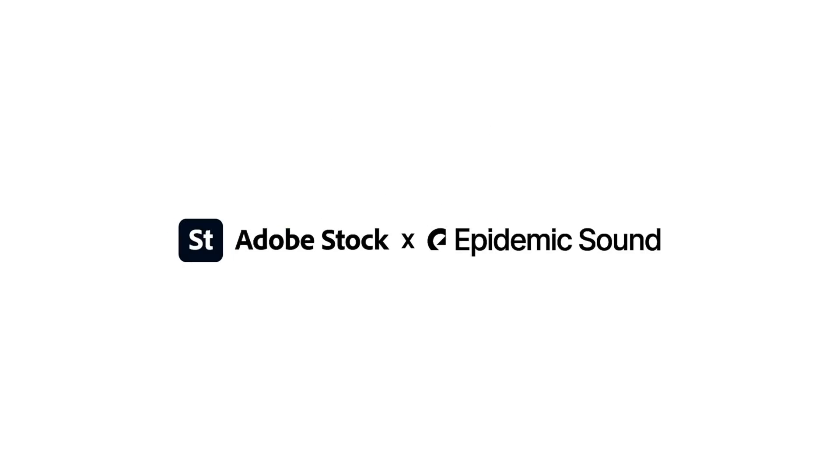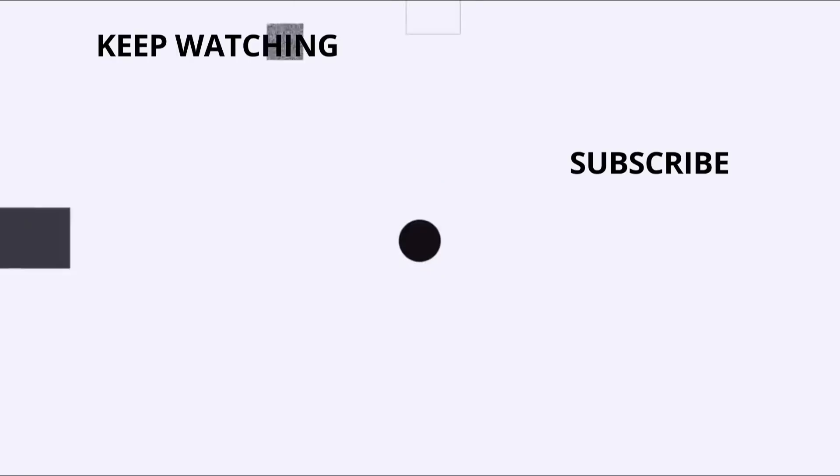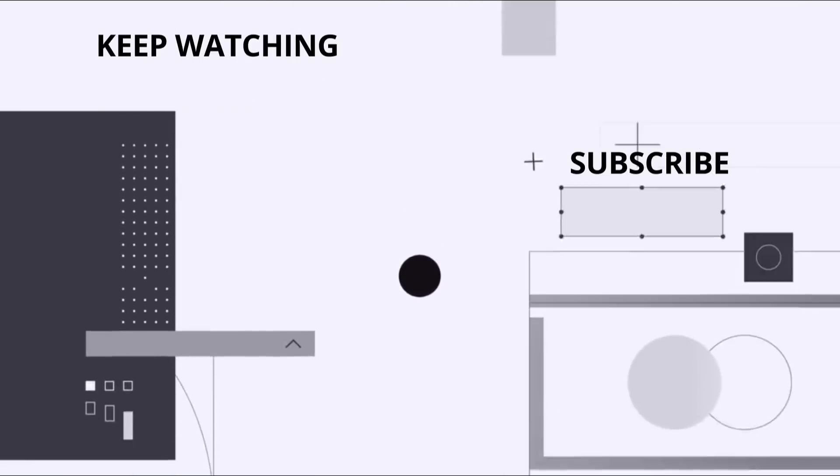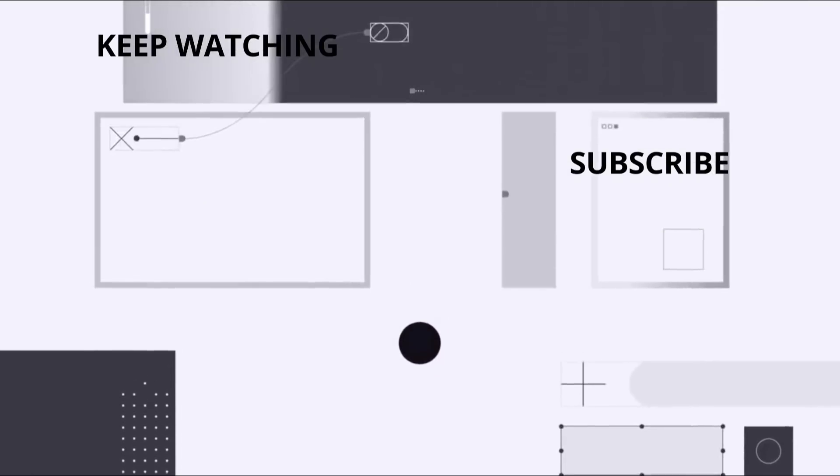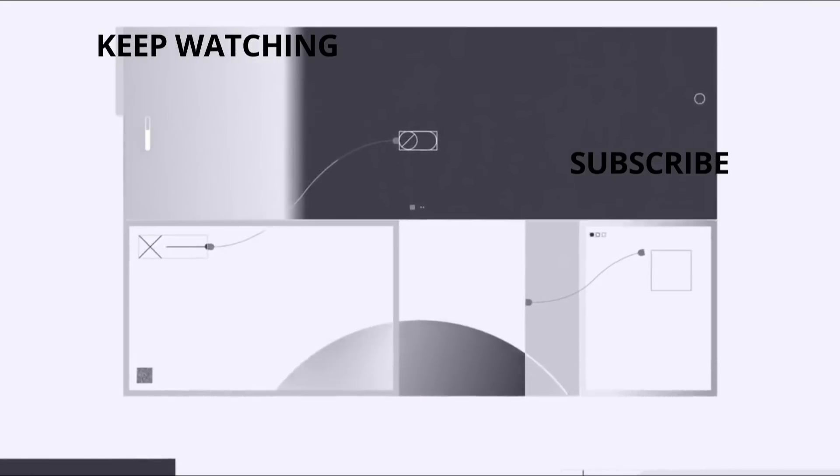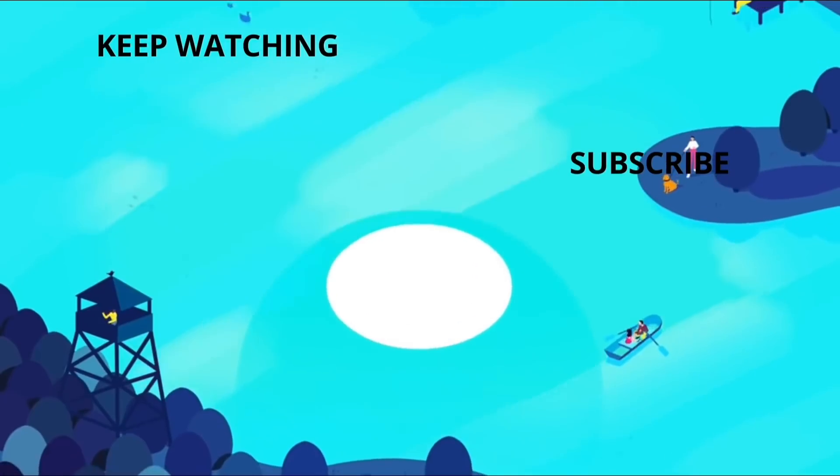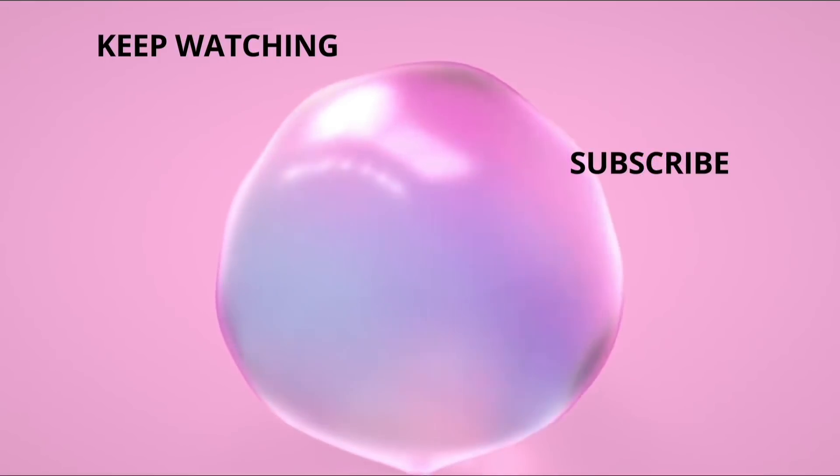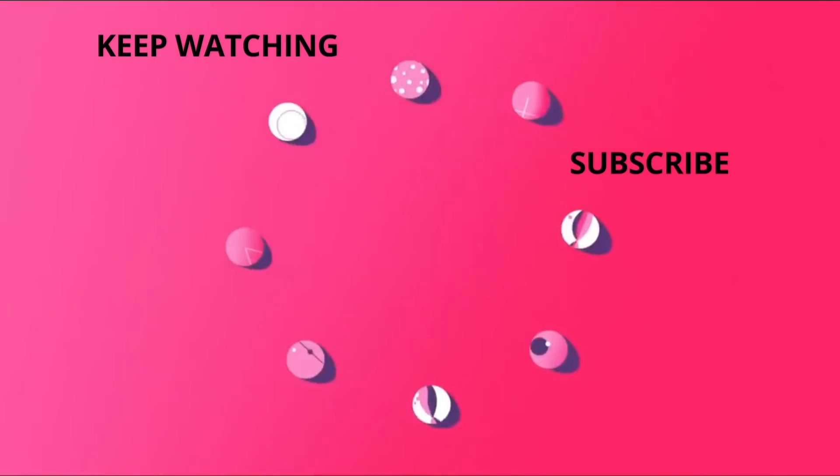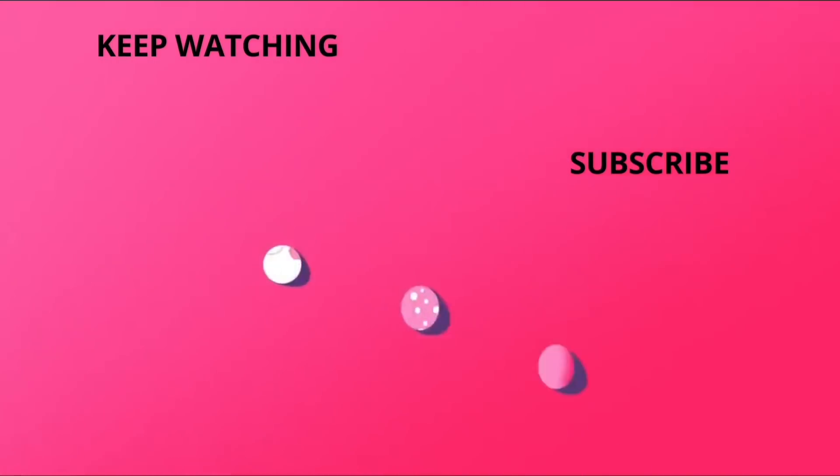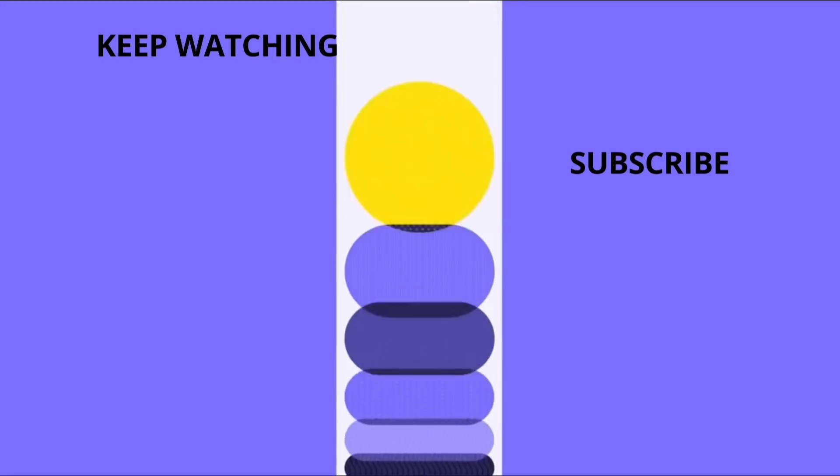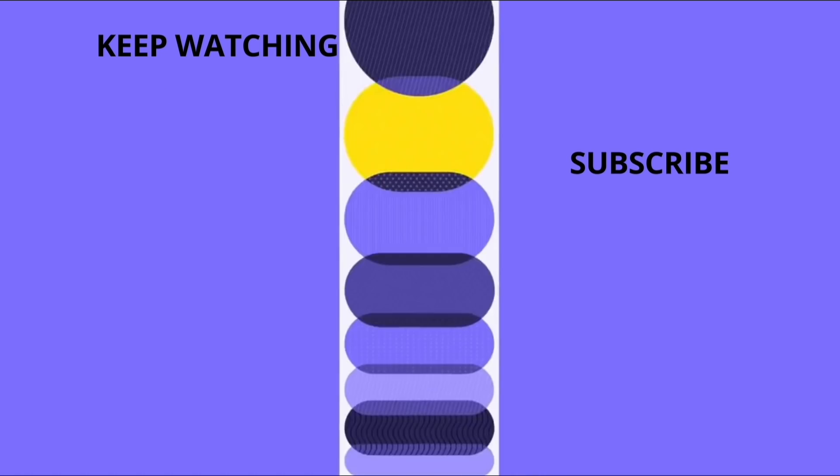Thanks so much for watching, and don't forget to check out the other videos on the Creators Lab series. I'll see you next time.